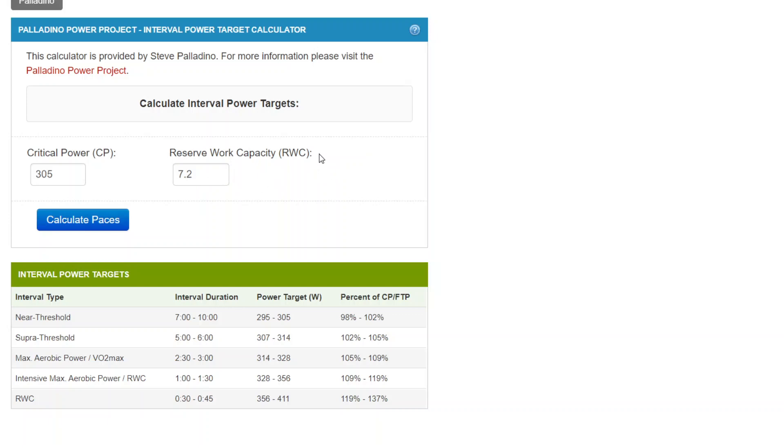And this athlete has a non-Stryd pod, so the reserve work capacity is generally a little bit lower in that scenario with a non-Stryd pod as opposed to a Stryd pod. Nevertheless, both of these are entered and you come up with these targets.